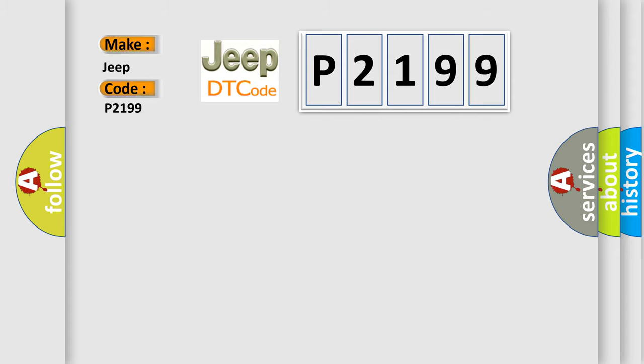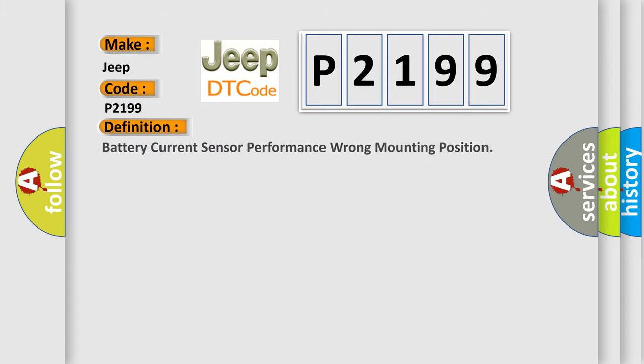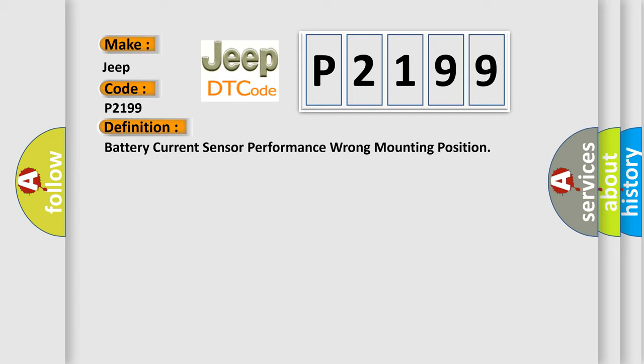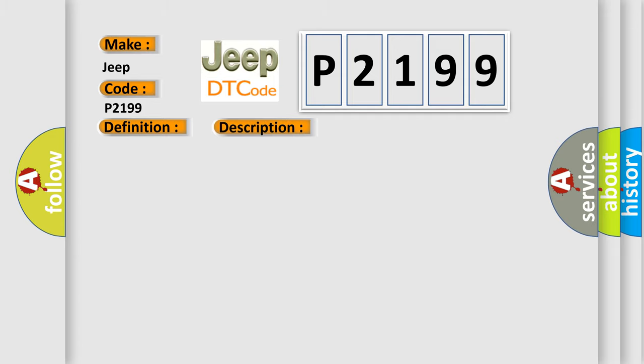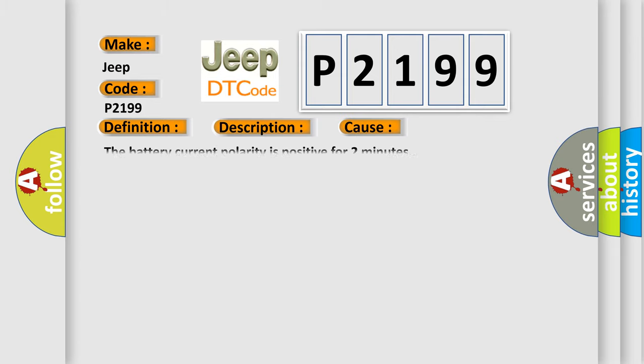The basic definition is battery current sensor performance wrong mounting position. And now this is a short description of this DTC code. B151666, the BCM is awake, the engine is off. This diagnostic error occurs most often in these cases: the battery current polarity is positive for two minutes.